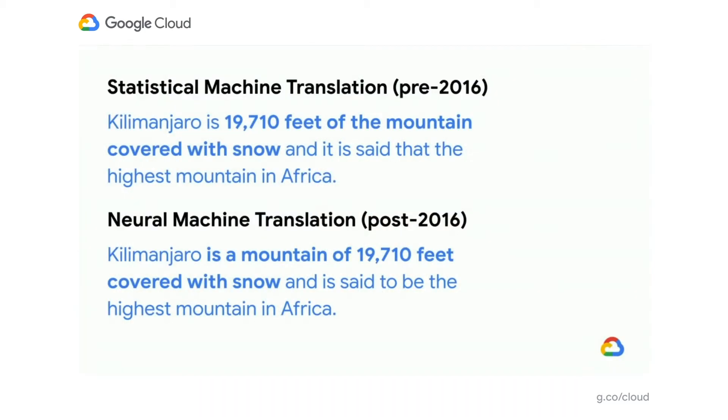But if we fast forward to today, we've done a lot of work to improve machine translation using machine learning. Google introduced neural machine translation after 2016 and into 2017. And under that new model, this same translation would come through as: "Kilimanjaro is a mountain of 19,710 feet covered with snow and is said to be the highest mountain in Africa." It's a much more fluent translation — it doesn't feel awkward, and it's a good number of words.